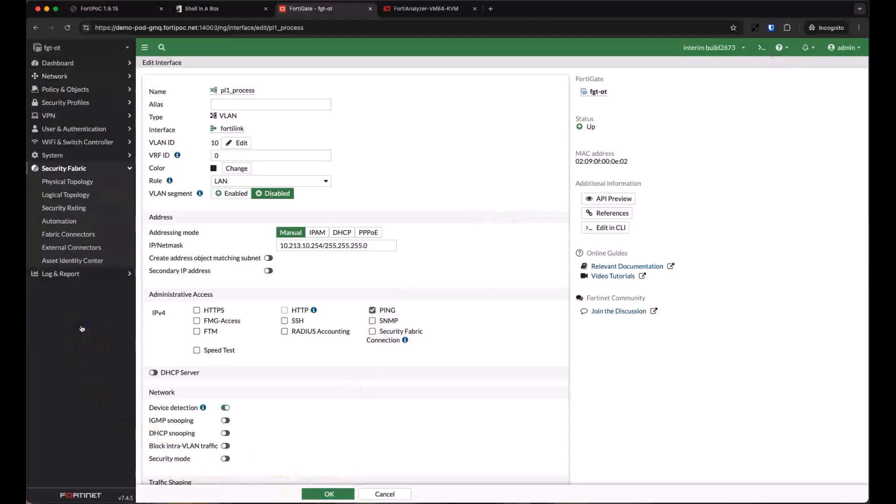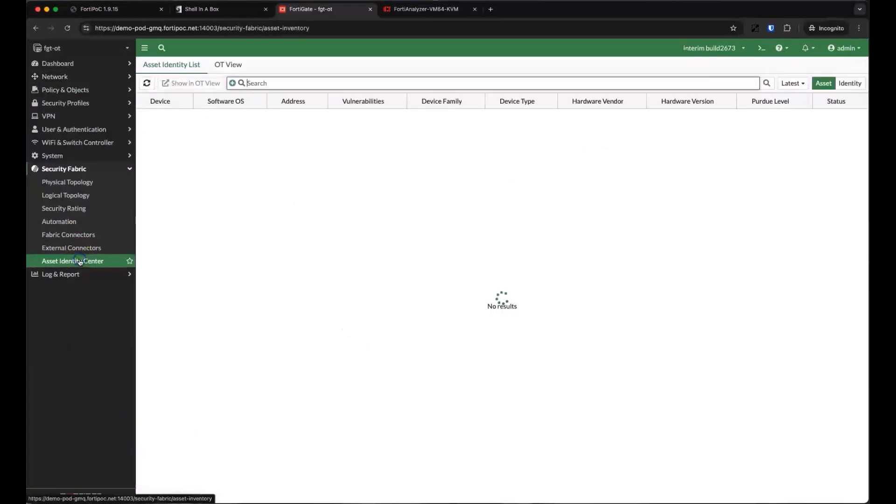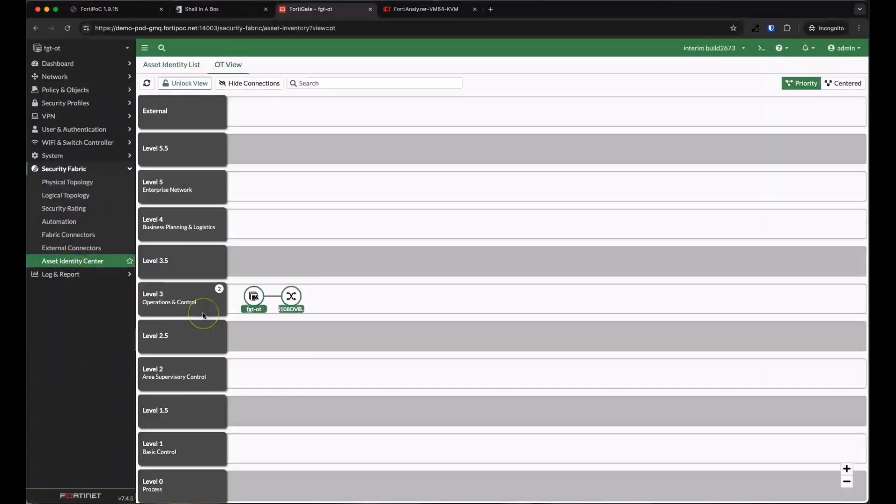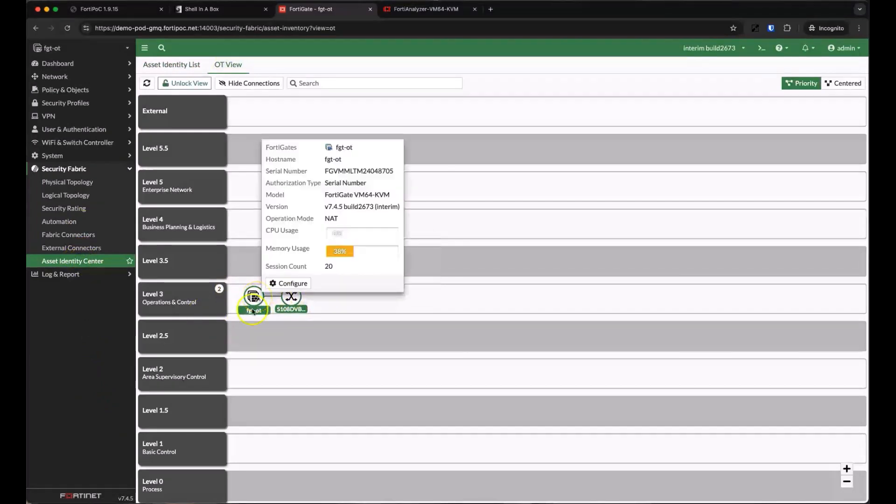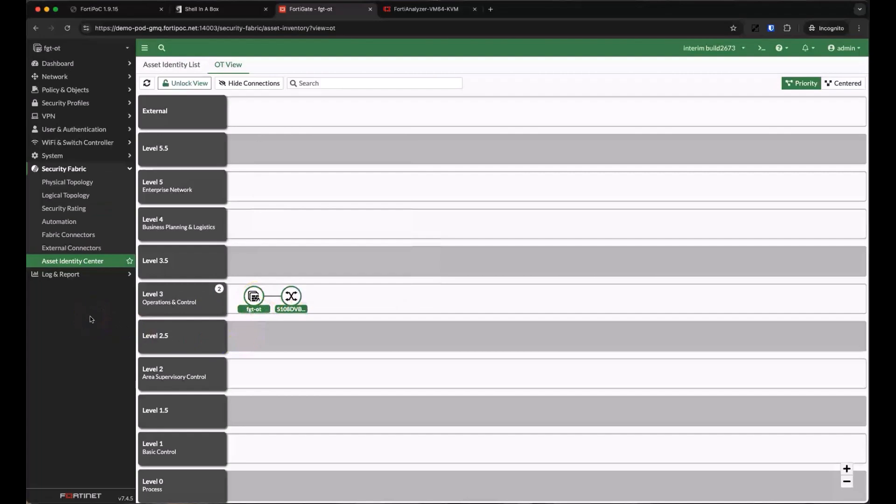If we jump over to our asset identity center, we'll see that we haven't detected anything beyond our FortiGate and FortiSwitch yet, and our Purdue model asset view is pretty empty. Let's enable some devices that we can detect.